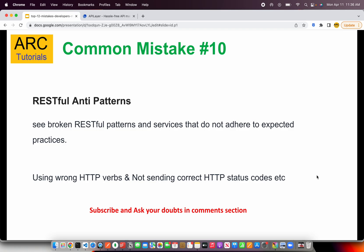Common mistake number ten is RESTful anti-patterns. I see a lot of broken RESTful patterns in PRs and code reviews. Don't use wrong HTTP verbs — if you're doing a POST, make it a POST REST API; if you're doing a GET call, make it GET. Also avoid bad naming for API methods: don't say ADD USER for a POST call. If it's a POST call, that means you are adding — just say POST USER. Stick to RESTful patterns.